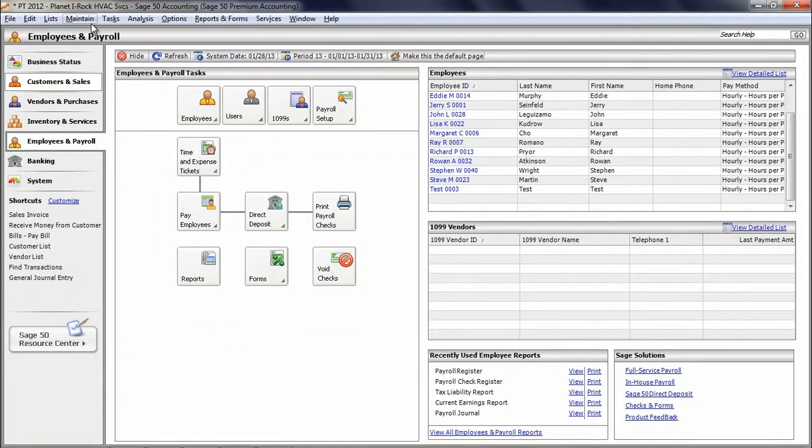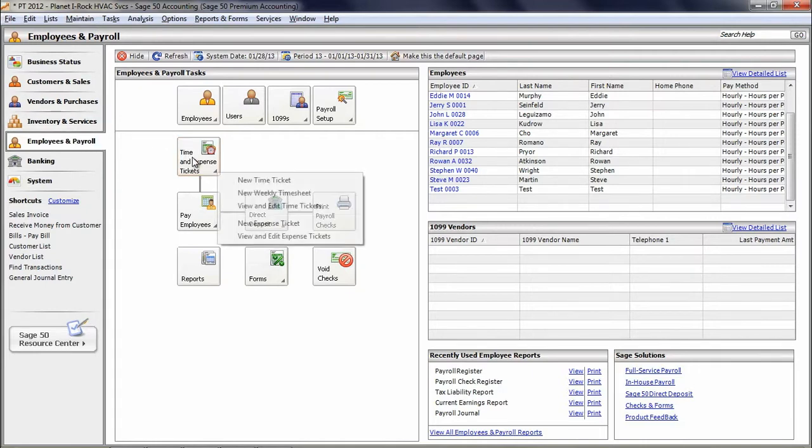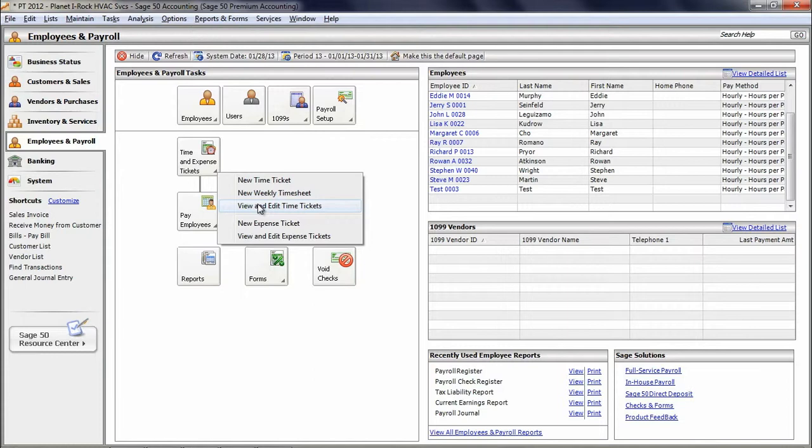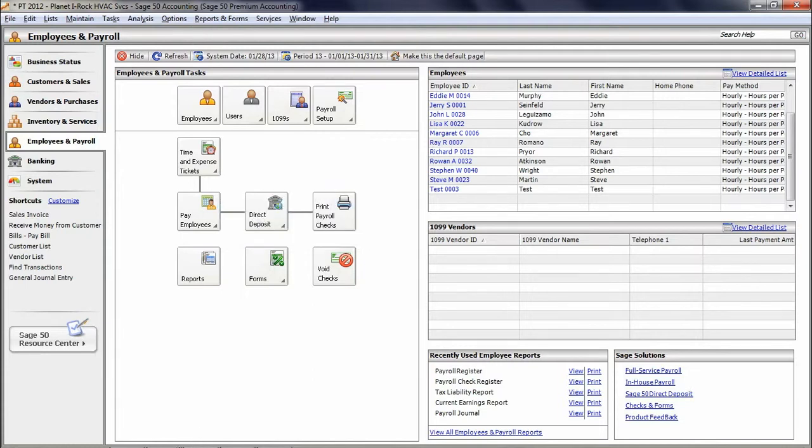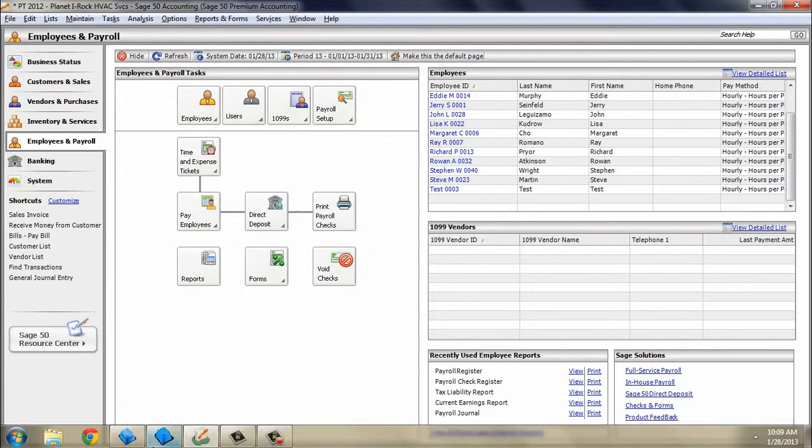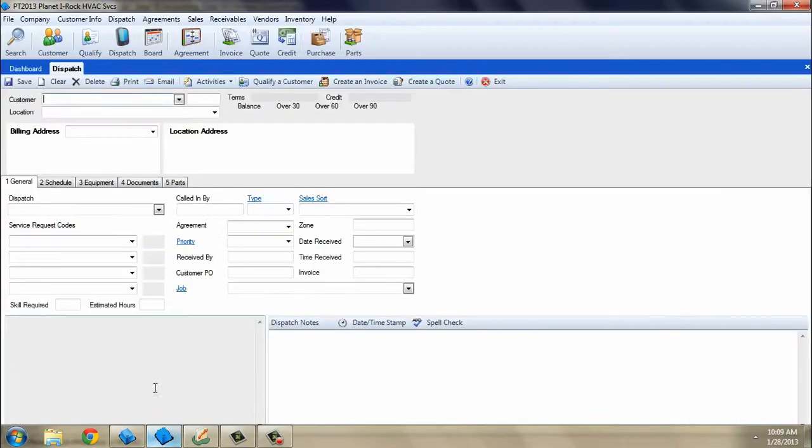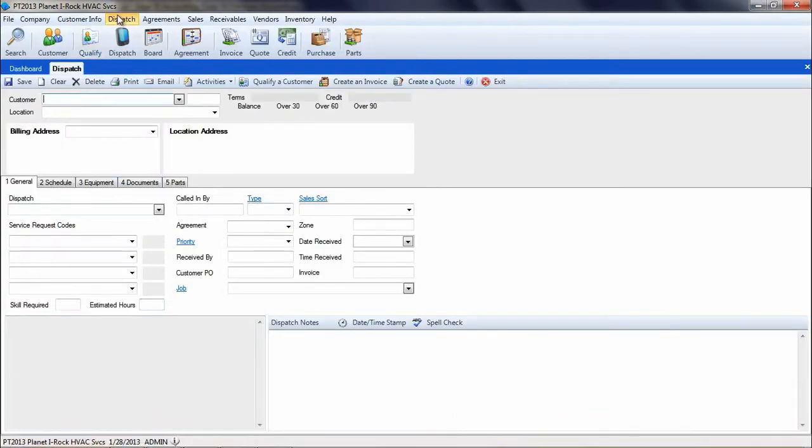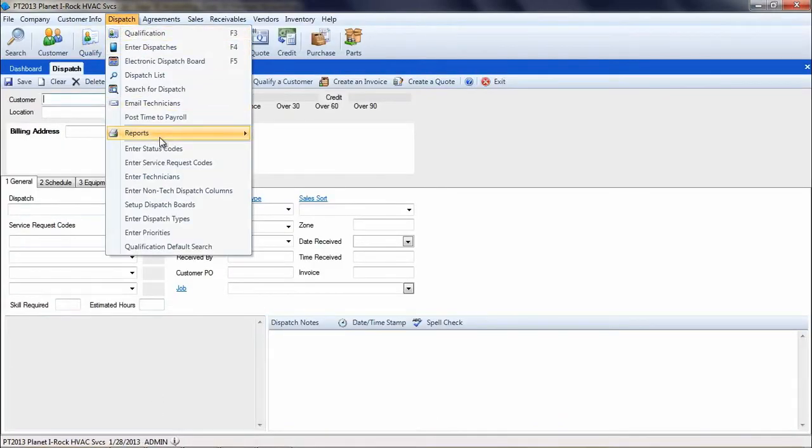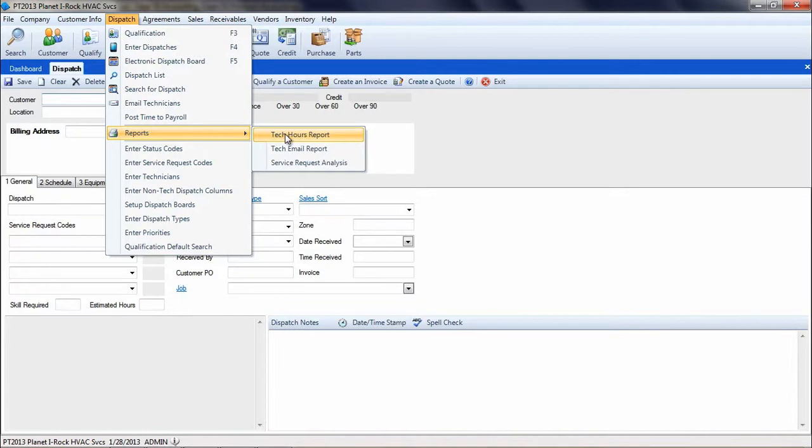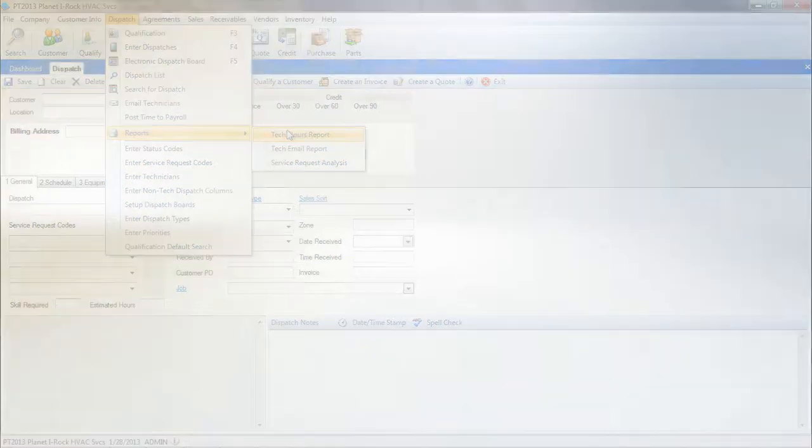Click on employee and payroll on the navigation bar, click on time and expense tickets, and select view and edit time tickets. To view your tech's dispatch times within ESC, go into ESC and click on dispatch reports, tech hours reports. This concludes our tutorial on the ESC post time to payroll feature.